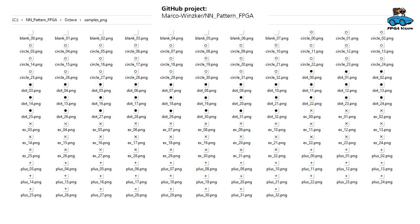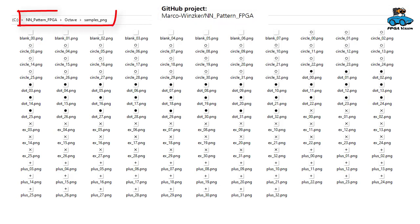For training we need sample data and therefore we extract from the video with the symbols several versions of the symbols. These files are provided on GitHub and they are in the subdirectory samples PNG.